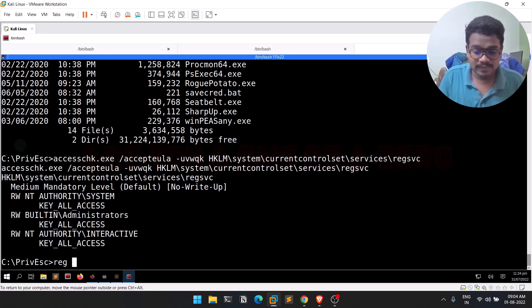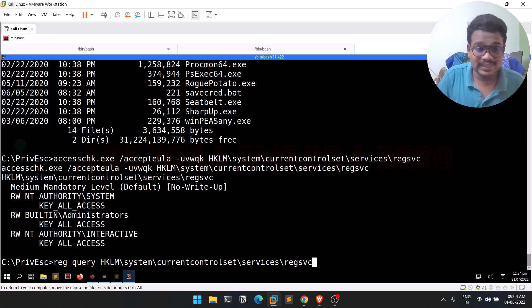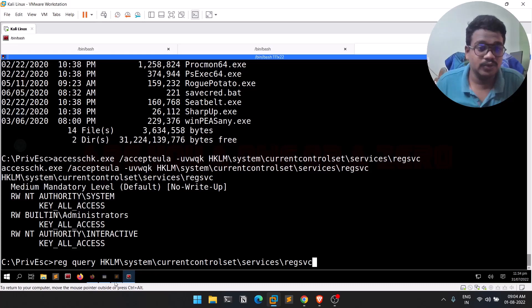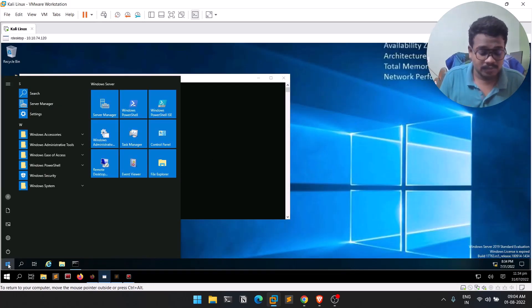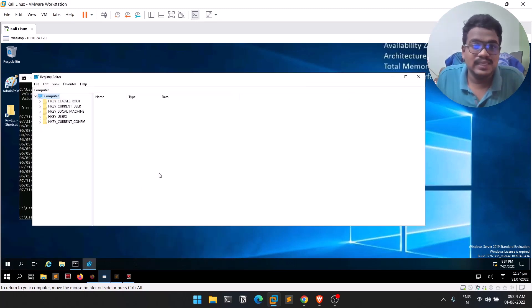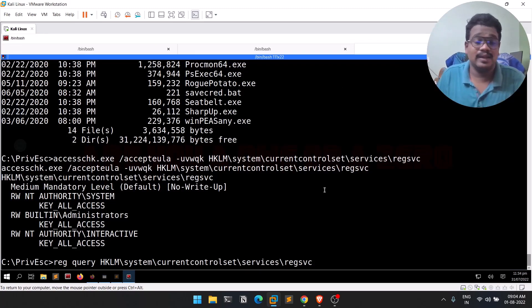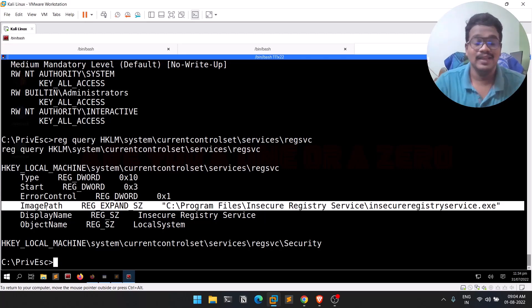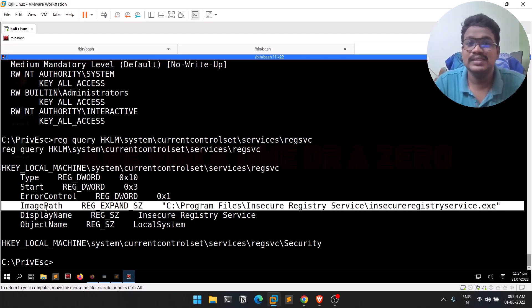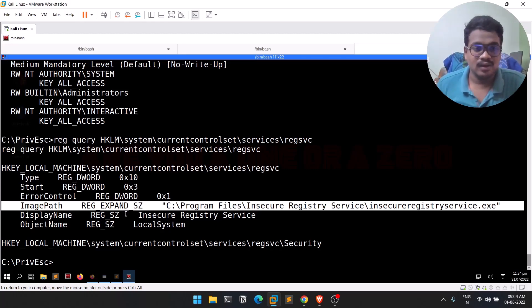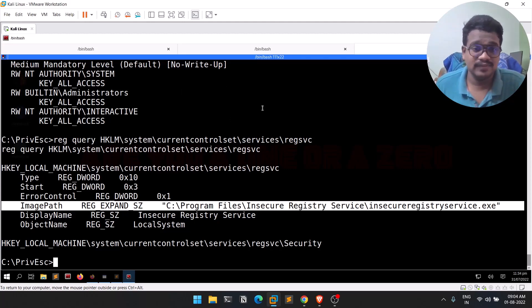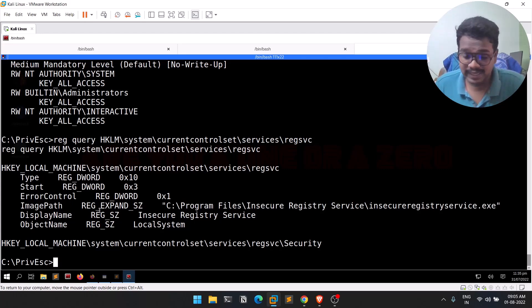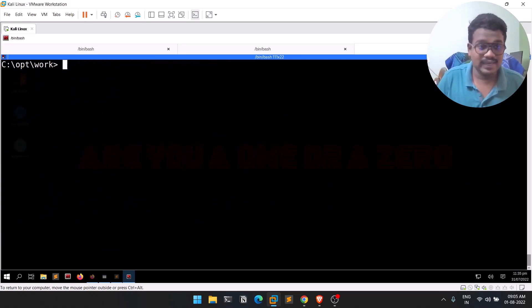Now let's inspect what this registry contains using 'reg query' followed by the registry path. You can also view this via Remote Desktop in the Registry Editor, but that's not always available. Looking at the output, we see entries like Type, Start, ErrorControl, and importantly ImagePath — which points to an executable. Since we can get a reverse shell by replacing an executable, ImagePath looks very interesting. We already have reverse.exe uploaded.